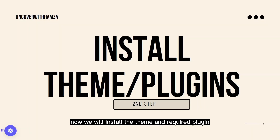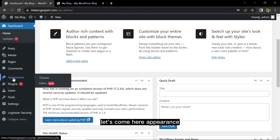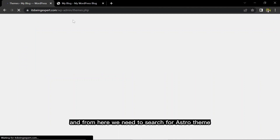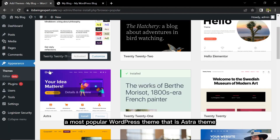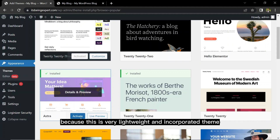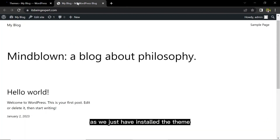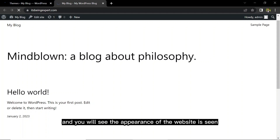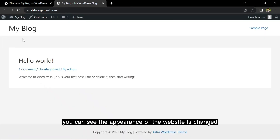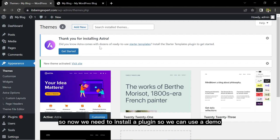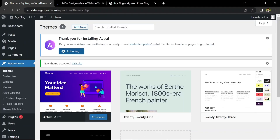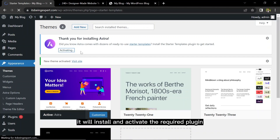Now for the second step we will install the theme and required plugins. Go to Appearance > Themes > Add New and search for Astra theme. Astra is a very popular, lightweight, and fast WordPress theme. Once installed you'll notice the website appearance changes. Now we need to install a plugin so we can use a demo — click 'Get Started'.